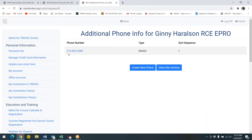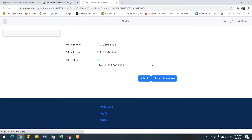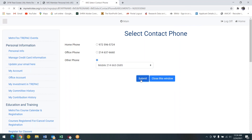You will now see your phone number registered and if it's correct, you may close the window. Then click on the select contact phone and you will see that the mobile phone is now highlighted as your preferred phone method. You can submit to close that button as well.